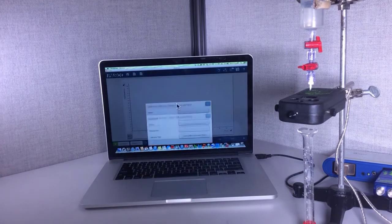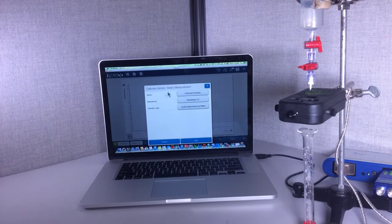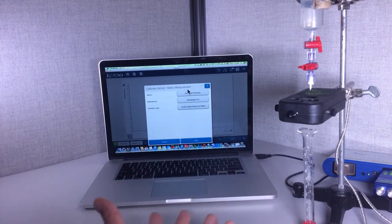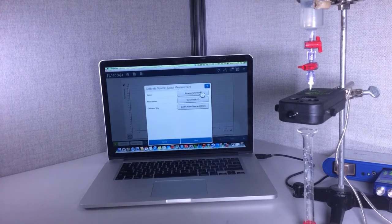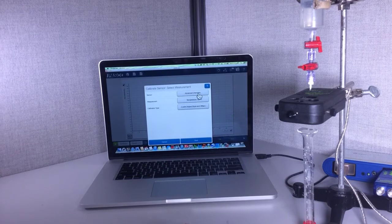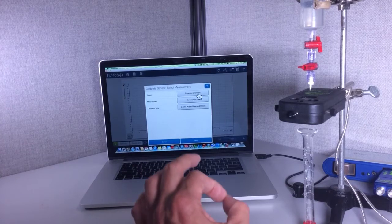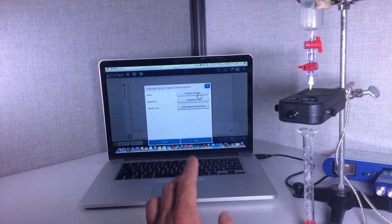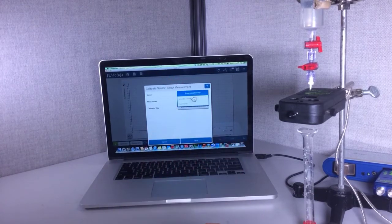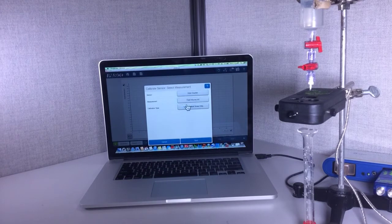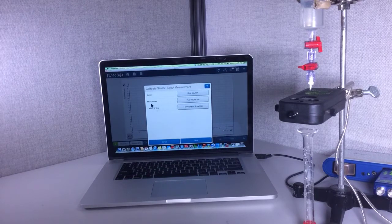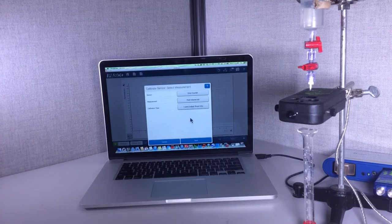I'm going to hit that and now it reads whatever sensors are plugged in. It's giving me the advanced chemistry sensor but that's not the one I'm interested in, so I'm going to switch that. I'm going to click on advanced chemistry and change it to drop counter. Now it says measurement fluid volume. This is correct.